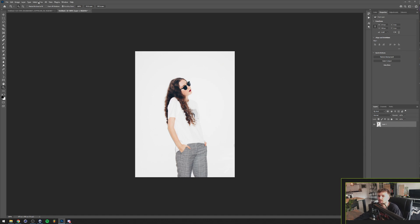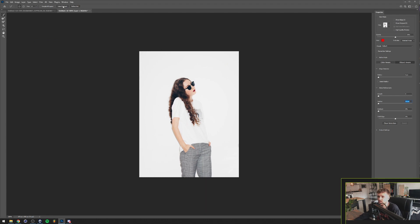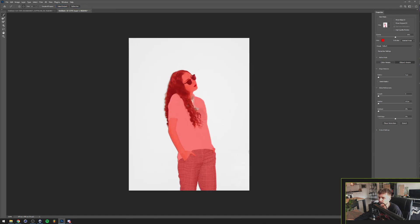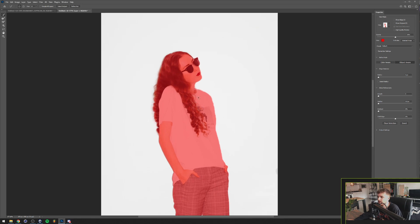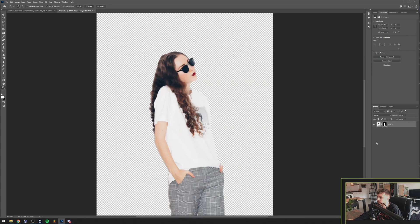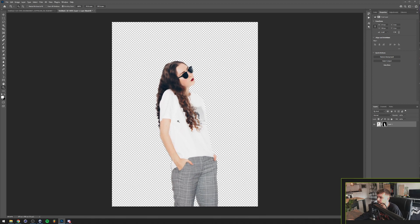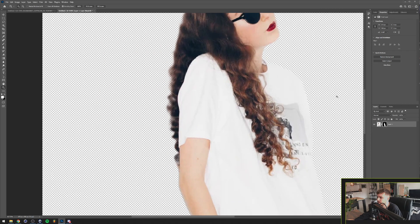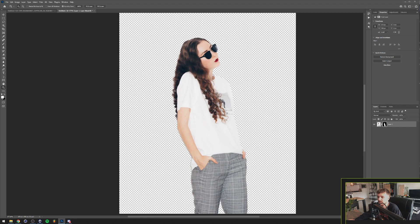The first thing we're going to do is go to Select and Mask and mask our model out. The easy way to do that is by clicking Select Subject and refining the hair. There's a little part here that should also be selected, so I'll do that manually. You don't have to be super thorough for this. I want to shift the edge a little bit to the inside to make sure we selected everything, then up the contrast so the lines are a little sharper, feather that, smooth it up a bit, and click OK. Now we have masked out our model quite quickly.